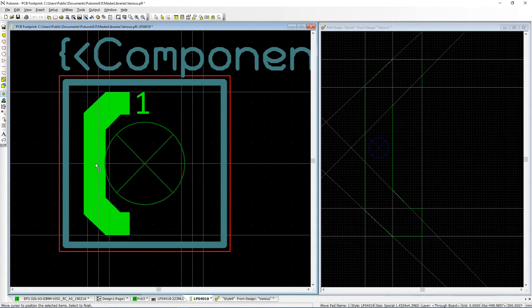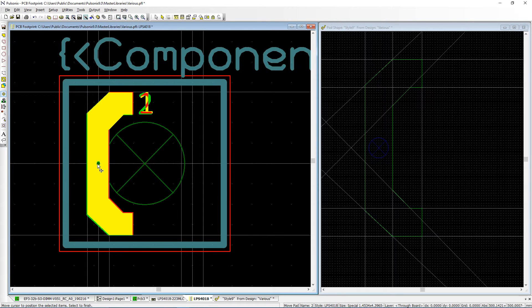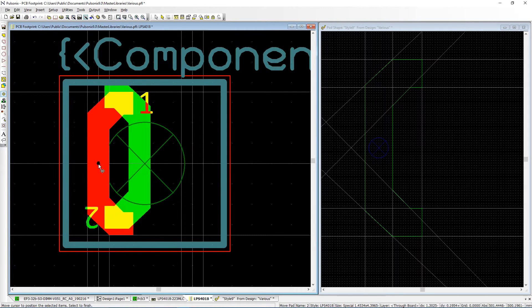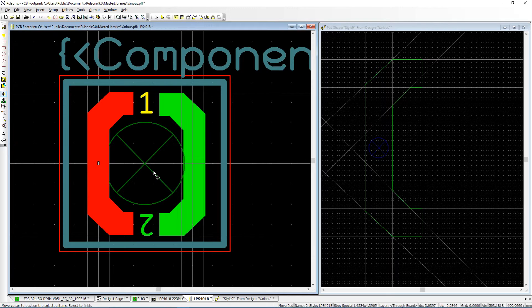Construction lines can also be used to snap to. This ensures precise placement, which can be critical in footprint creation and component placement.